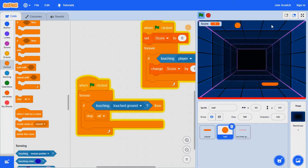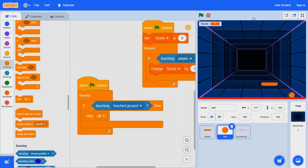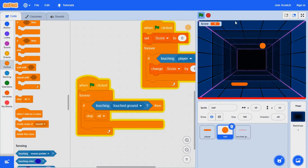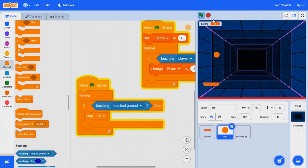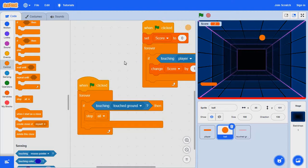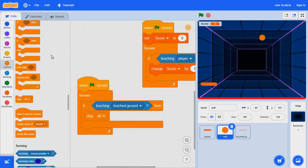So yeah guys, we just made a ping pong game. I'm hoping less than five minutes. So yeah guys, I better end the video and I'll see you guys next time. Bye.